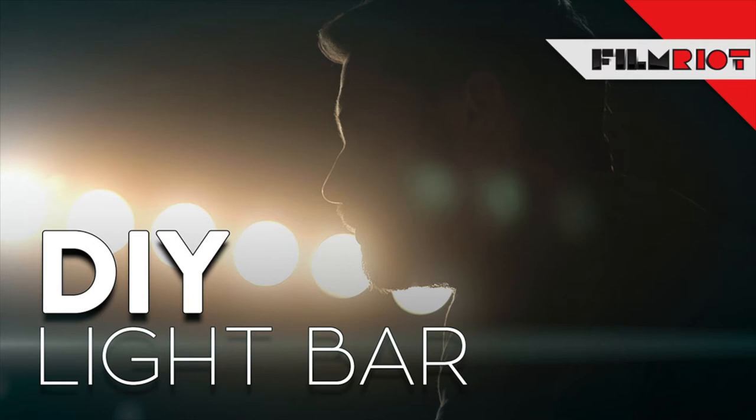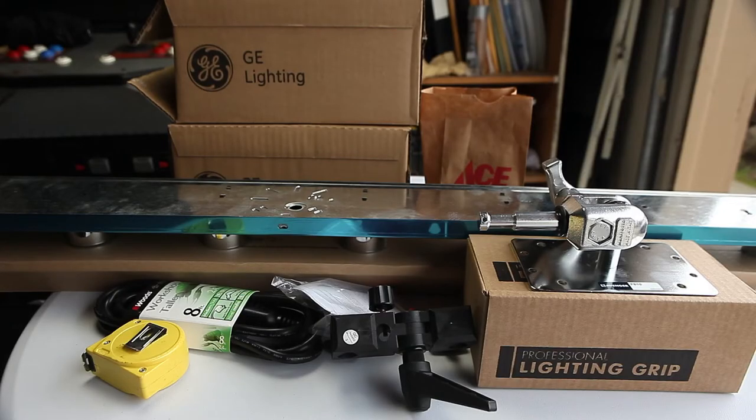Film Riot had an awesome DIY light bar project which I also wanted to execute. So I purchased the products off Amazon and documented the build.